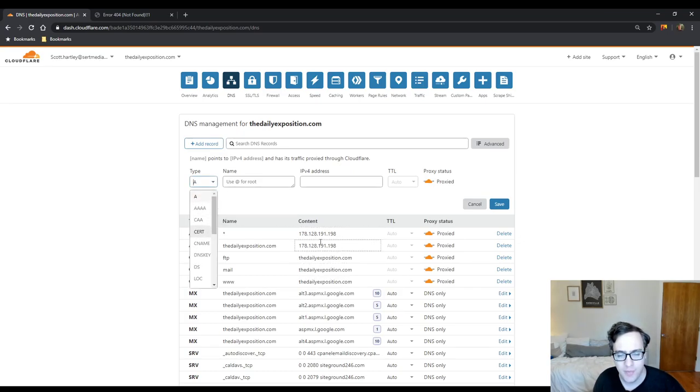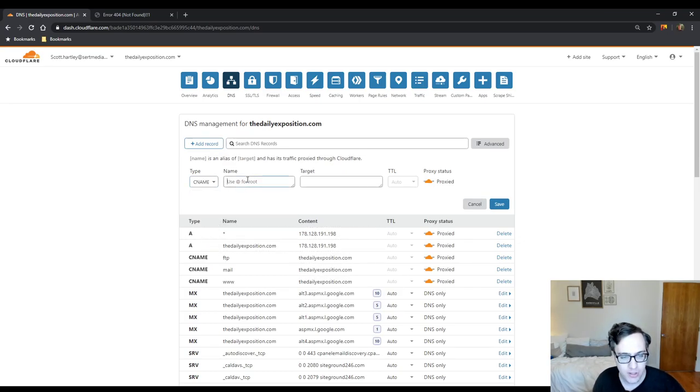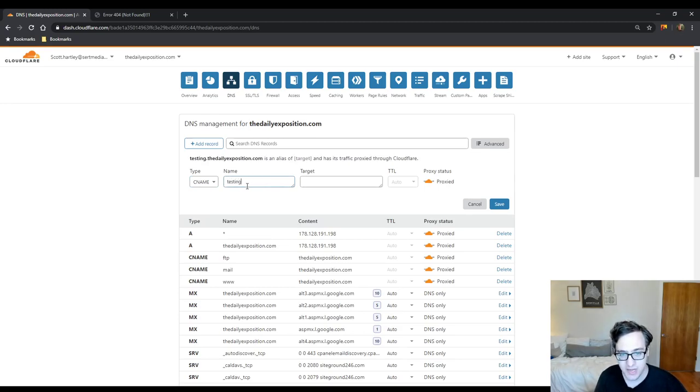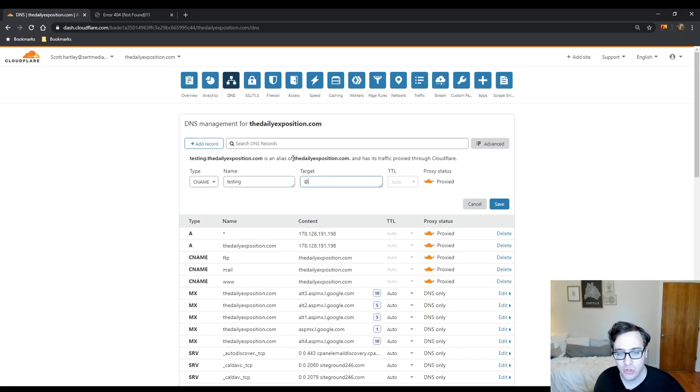So that's going to take whatever your IP address here is and point it out. So we're just going to call it testing and we're going to use our target at root. So it's an alias of thedailyexposition.com.